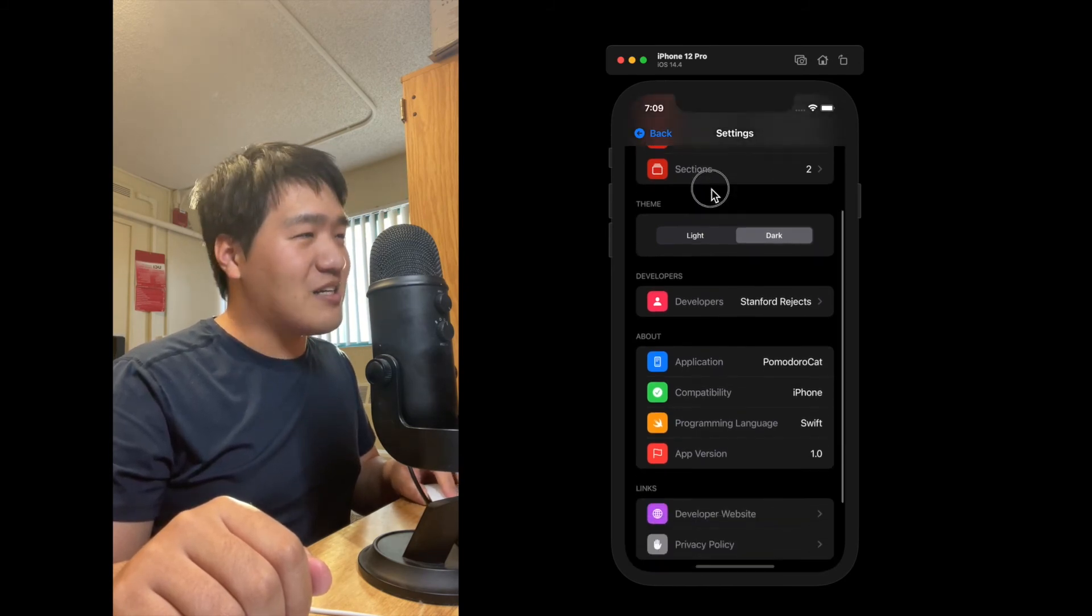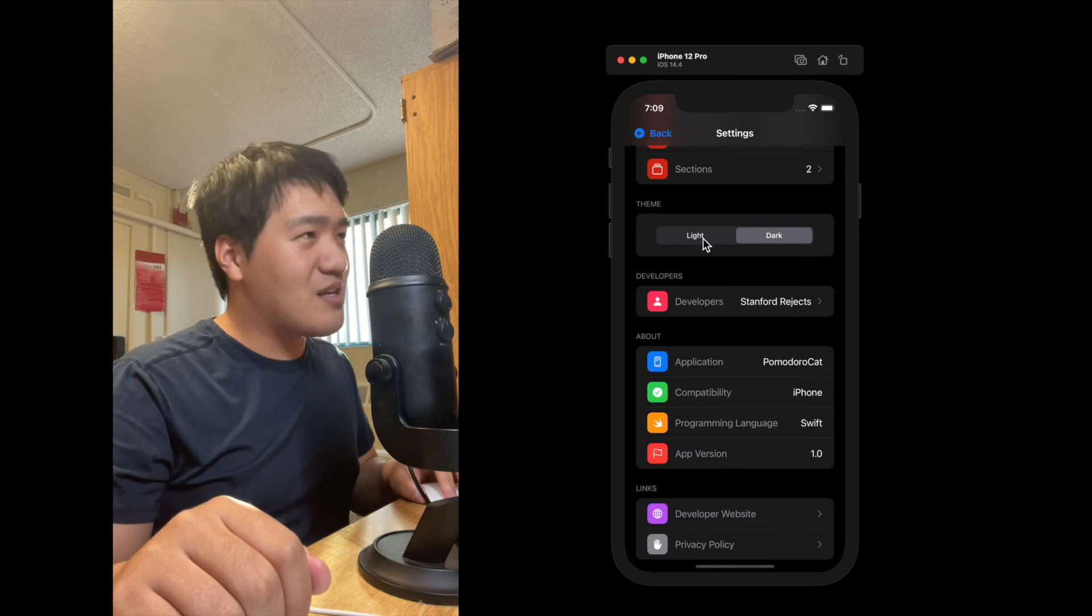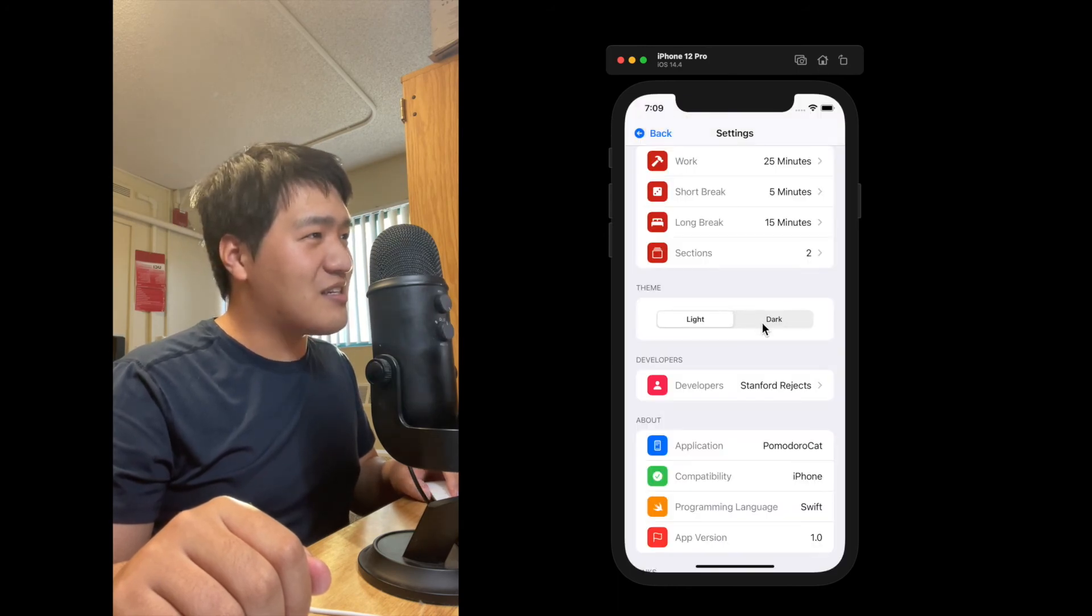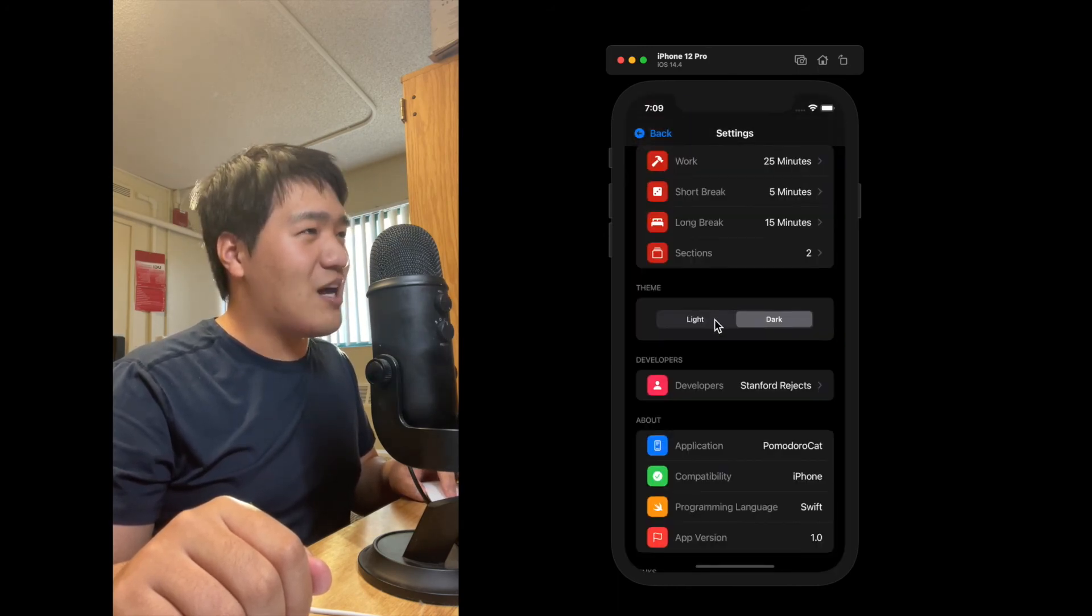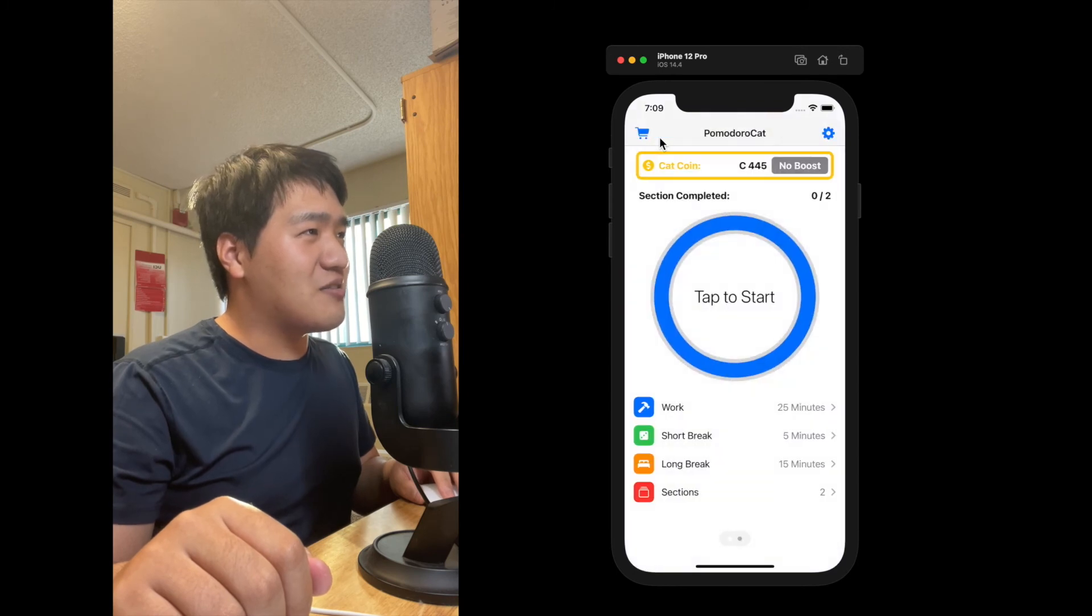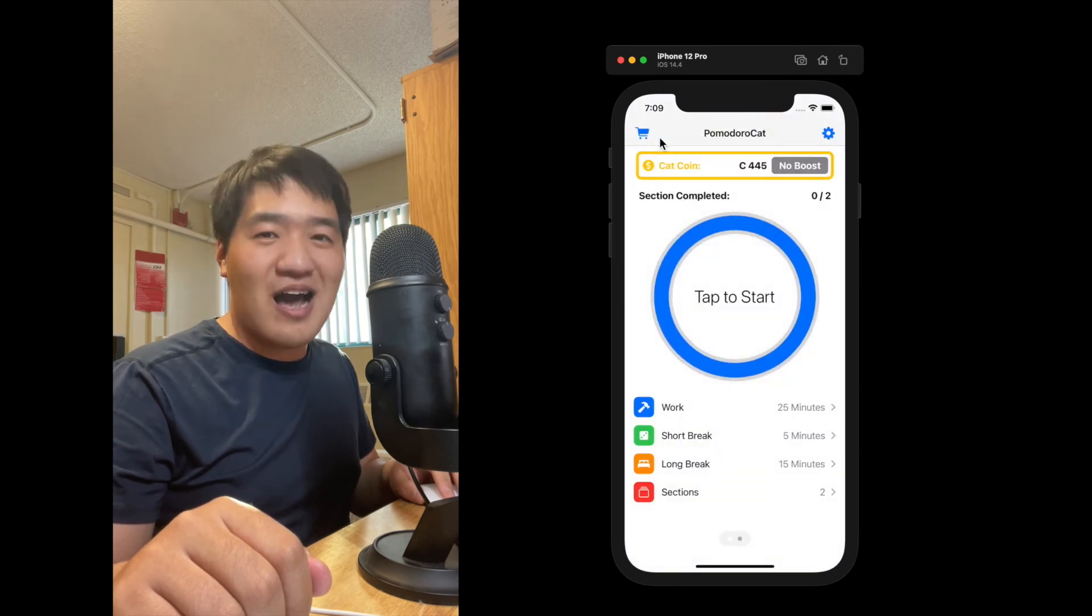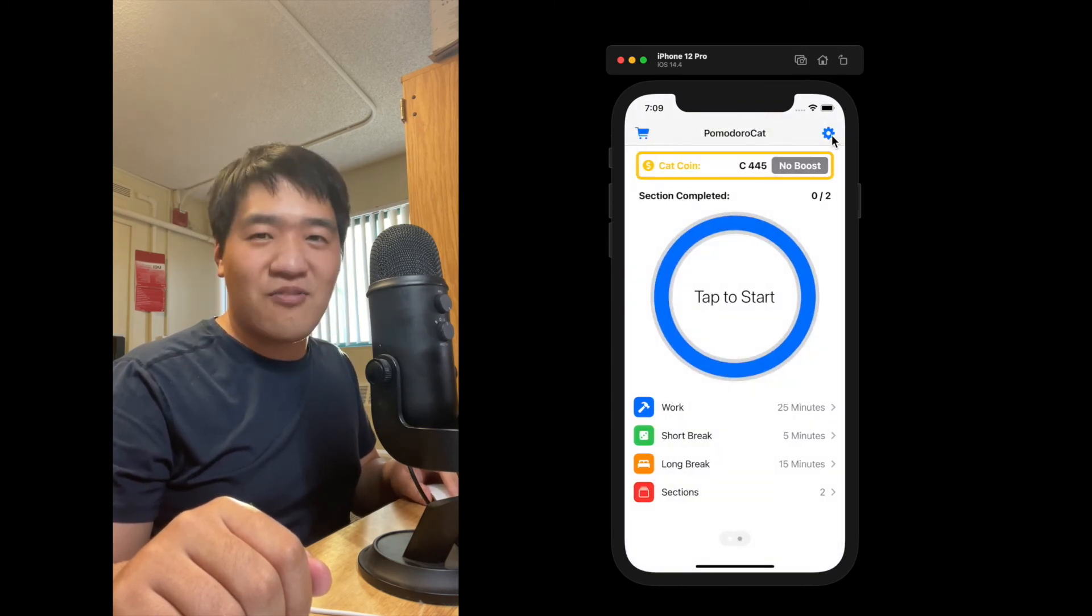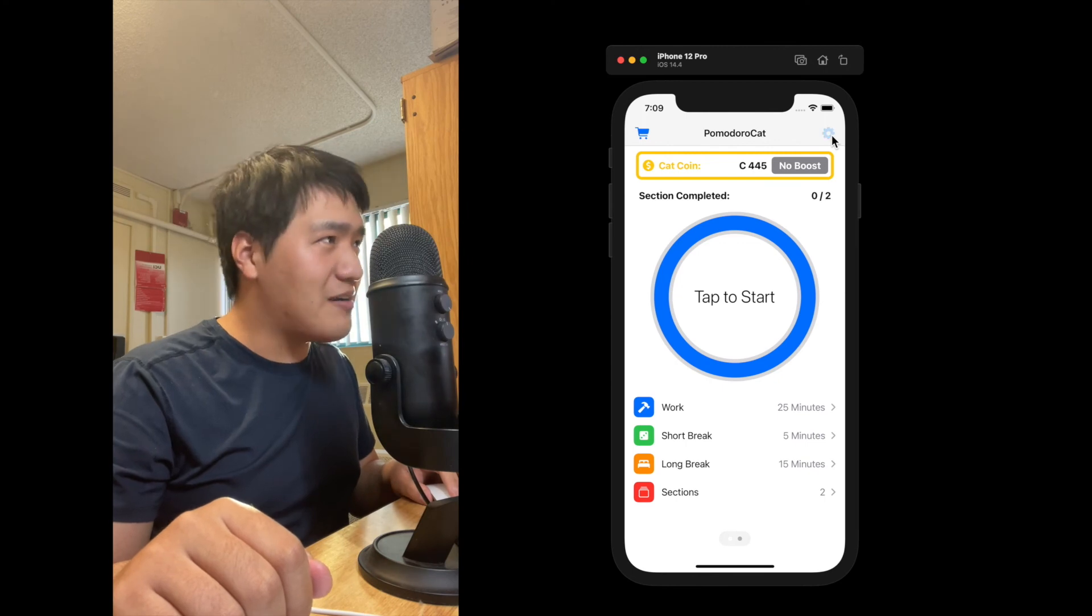Another feature of the settings page is the light and dark mode. You can switch between the light and the dark mode. And let me take a look at it. So this is how the app looks in light mode. It is fully supported by Apple SwiftUI.